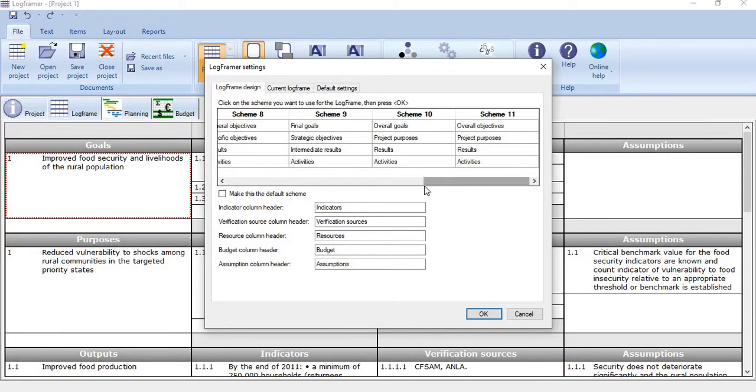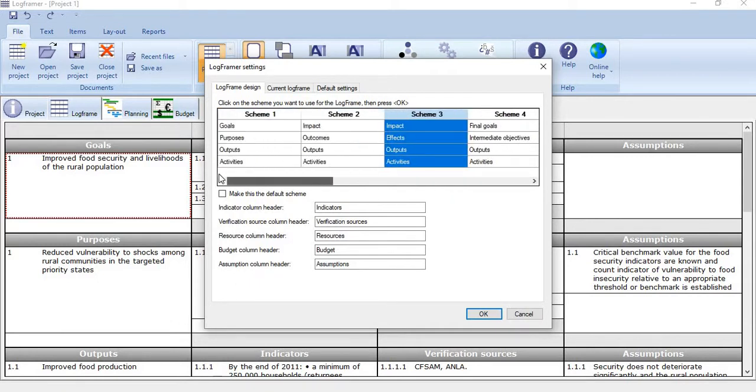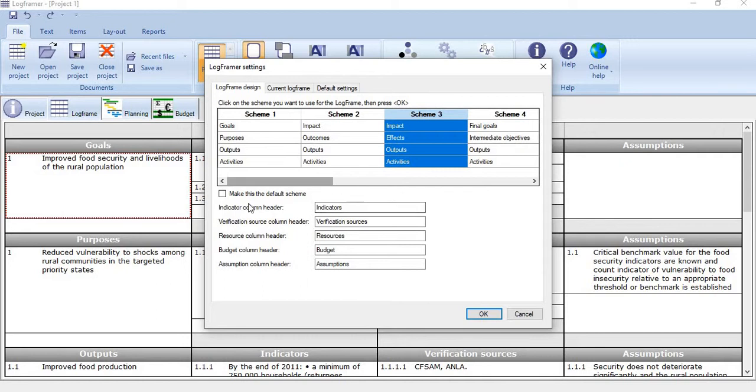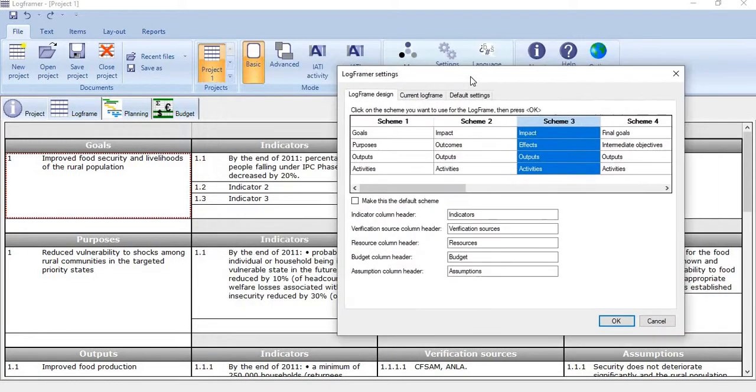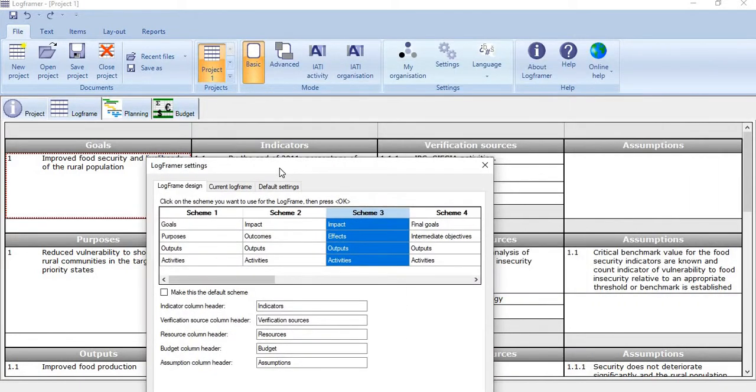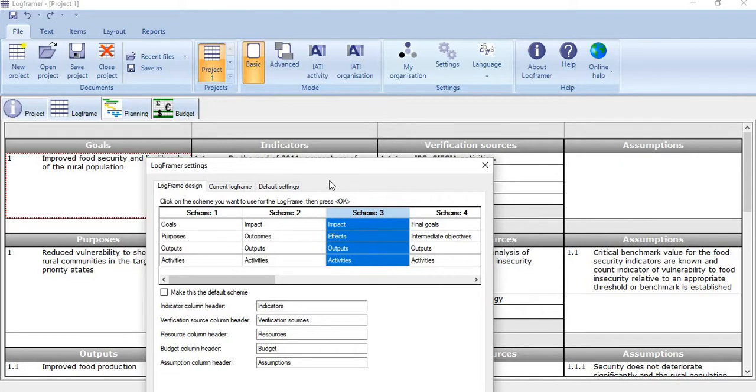Whatever scheme you want to use, just click it. It will obviously appear here. In the second part here, you see the terms which we use other than the logic, which include indicators, verification source, and assumptions.